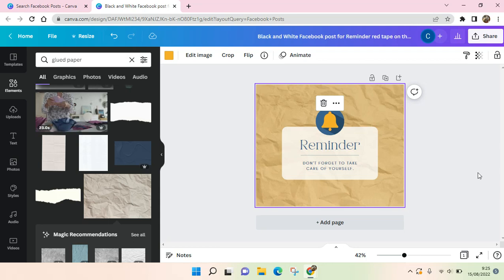That's all for me — that is how you can add paper texture in Canva. I hope this video is helpful to you. Please don't forget to like, leave a comment, and subscribe to our channel. See you in the next tutorial, bye!